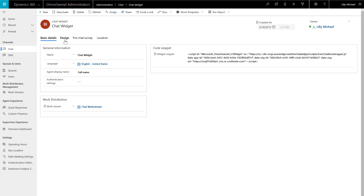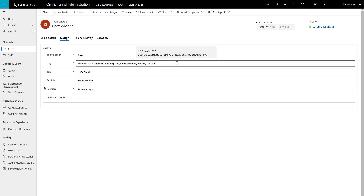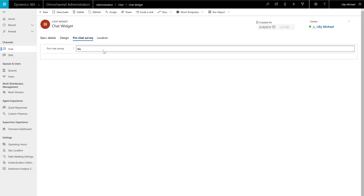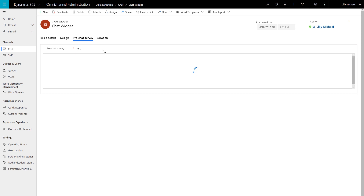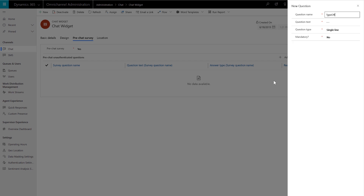Now make some modifications to the Chat Widget design. In this demonstration, the logo is modified and everything else looks good. Then add a pre-chat survey to collect some information from the customers. This information can be used to route the chats properly. The Chat Widget will ask the customer one question: are you having a billing or a product support issue? This question will be used to set up routing rules.